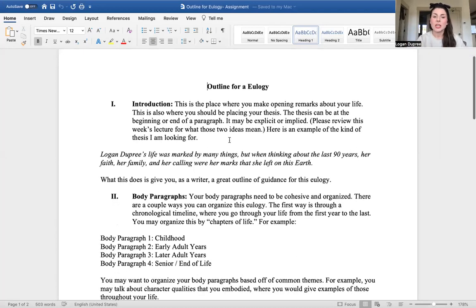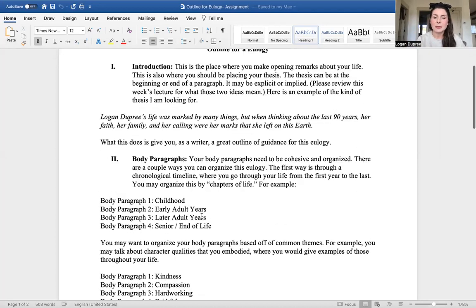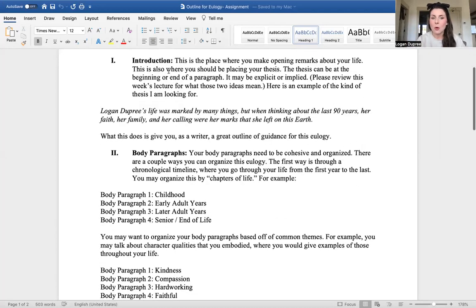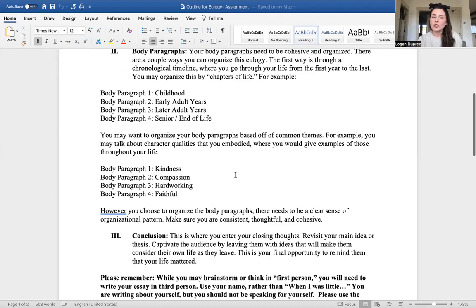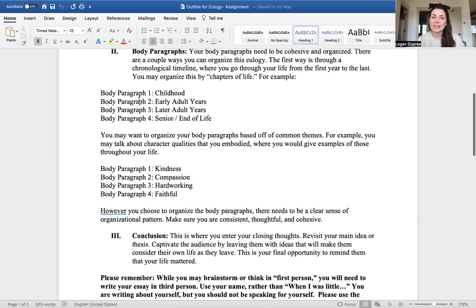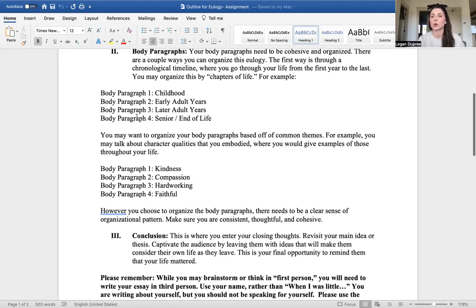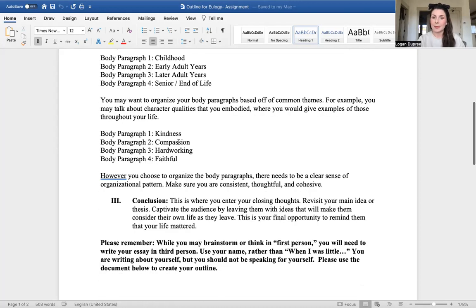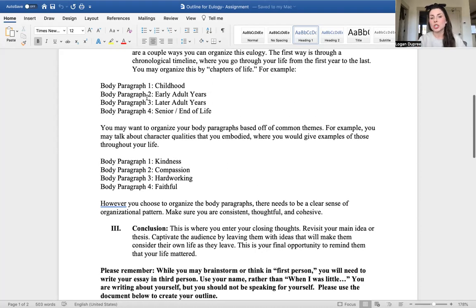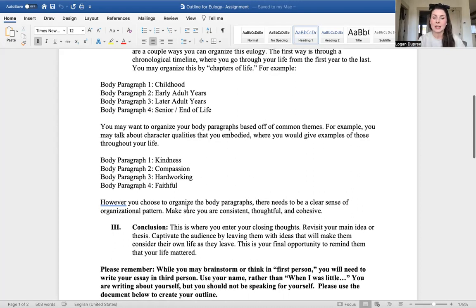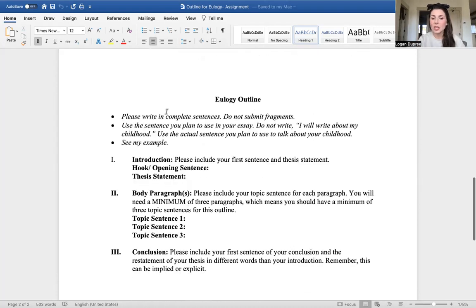Here we go, okay. This is the outline for a eulogy. I want you to use this document to submit your outline, so you should be submitting this with your answers filled in. Here's the introduction, some ideas about what goes in each section, and I give you organizational ideas to think about. Maybe you're going to organize chronologically—childhood, early adult years, later adult years, senior years—or maybe based off themes: kindness, compassion, hardworking, faithful. Again, be true to yourself. There are two ways to organize this: chronologically or conceptually through different examples.